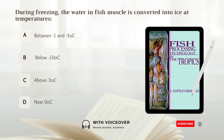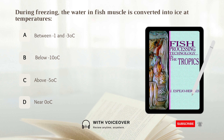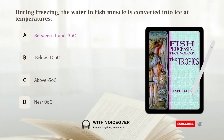During freezing, the water in fish muscle is converted into ice at temperatures: A. Between negative 1 and negative 3 degrees. B. Below negative 10 degrees. C. Above negative 5 degrees. Answer: A. Between negative 1 and negative 3 degrees Celsius.